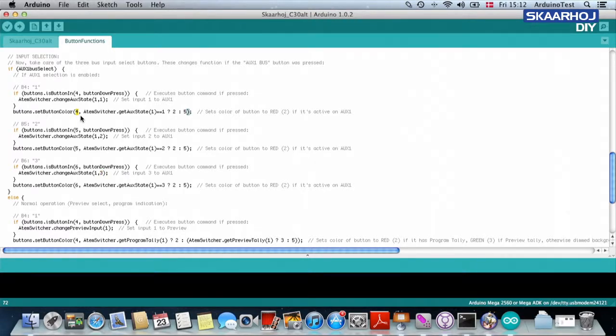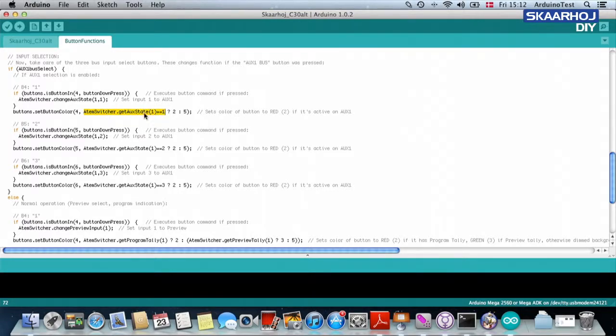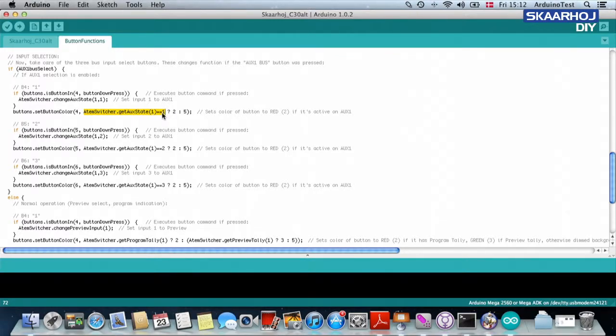In this case, set button color for button four. And then we are asking the ATEM switcher. ATEM switcher, please get me which input is on the auxiliary one. And if that value equals, the double equal sign means equals.